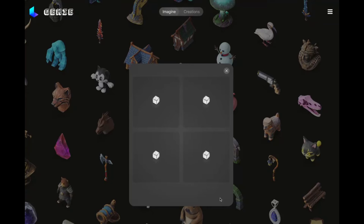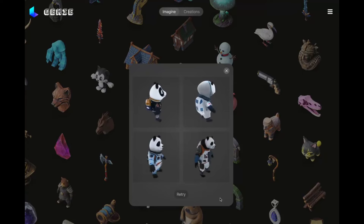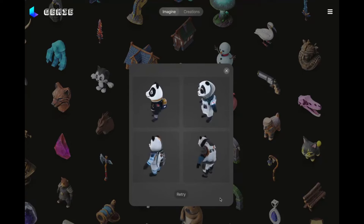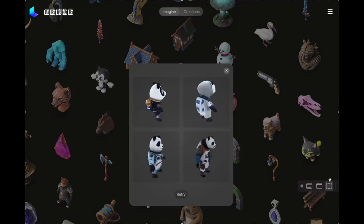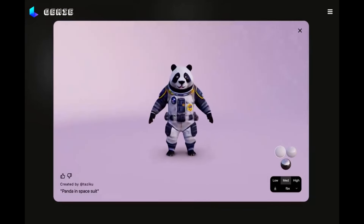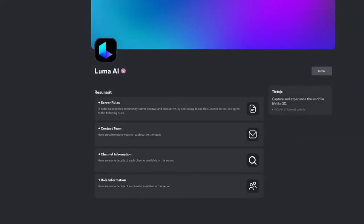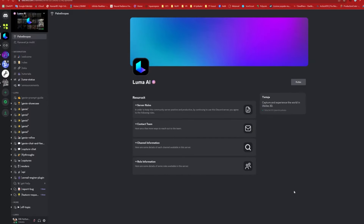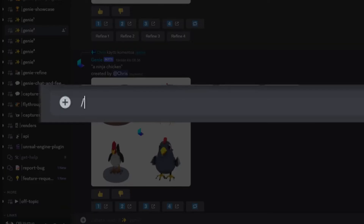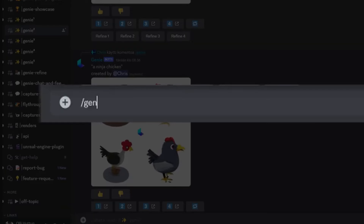This means it has a vast library of references to pull from when you type in your description. It's currently in the research preview phase, but the results are already impressive. Let me show you how it works. To start creating, you simply go to the Luma AI Discord server and navigate to one of the Genie channels. In the chat box, type slash Genie and describe the 3D object you want.